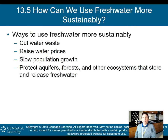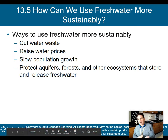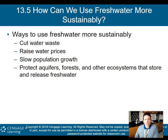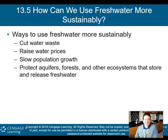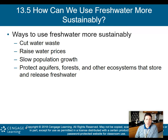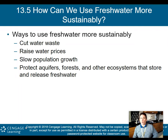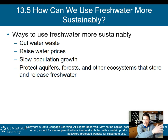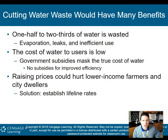So how can we use fresh water more sustainably? Ways include: cut water waste, raise water prices, slow population growth, and protect aquifers, forests, and other ecosystems that store and release fresh water. You'll notice that a lot of the same things we can do to sustain one environmental topic can be used to sustain others — raising water prices parallels raising mineral prices, and slowing population growth helps with food, water, and other environmental issues.